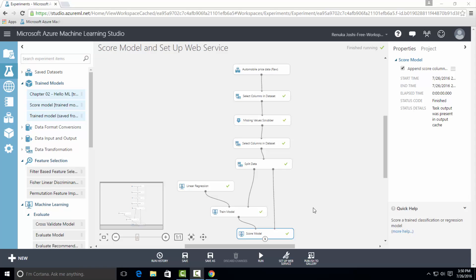Once the prediction results have been understood, the experiment can be published as a web service so that we can deploy it in various applications and be called to obtain price predictions or any new automobile model. So the input for the web service would be from right input port of score model.